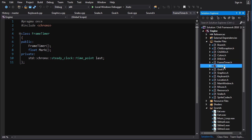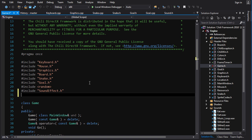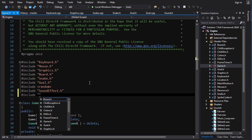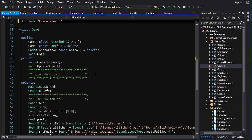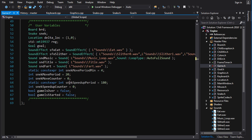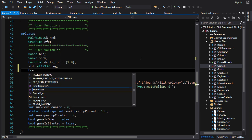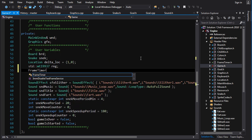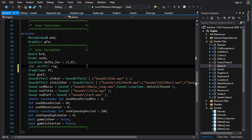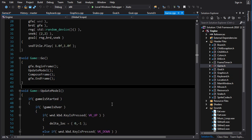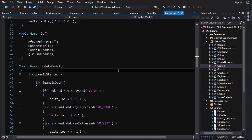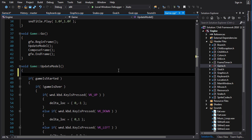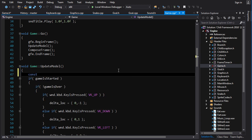And so now what we want to do is go into game.h I guess, and we're going to include frame timer and let's add a frame timer to our code here. So frame timer ft. And toggle in update model, we're going to want to go const float dt is equal to ft.mark.